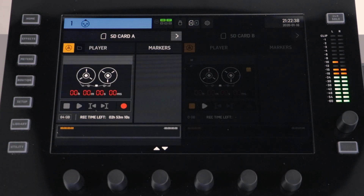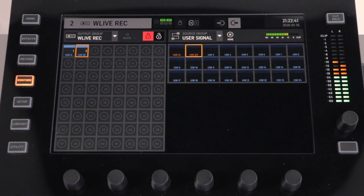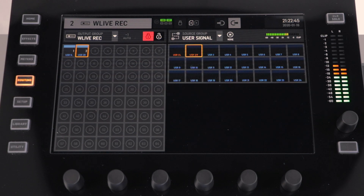Next we need to route signal into our Wing Live card. This is done from the routing menu. For more information on routing signal to our Wing Live card, please see our input signal or output routing video.